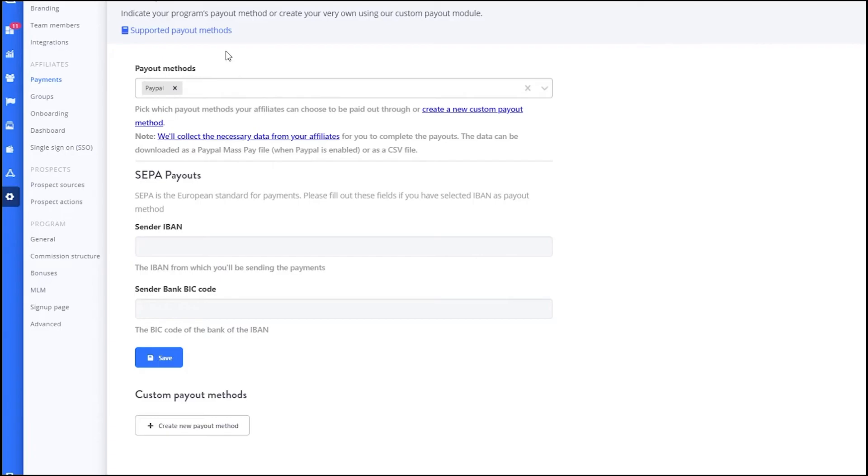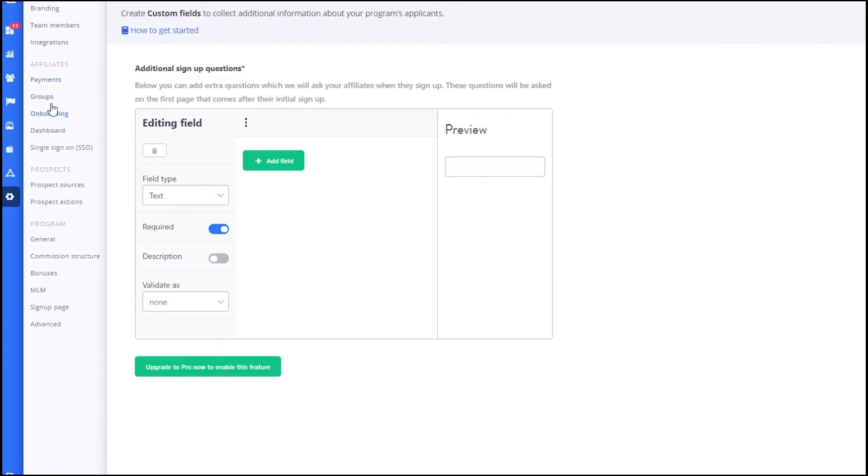In the Groups section, you can create different groups for your affiliates. This is useful if you want to segment your affiliates based on performance, region or other criteria. You can set different commission rates and rules for each group.